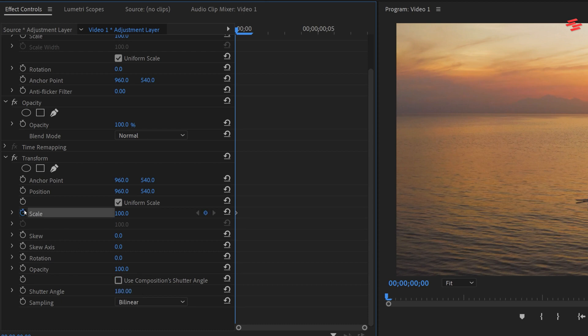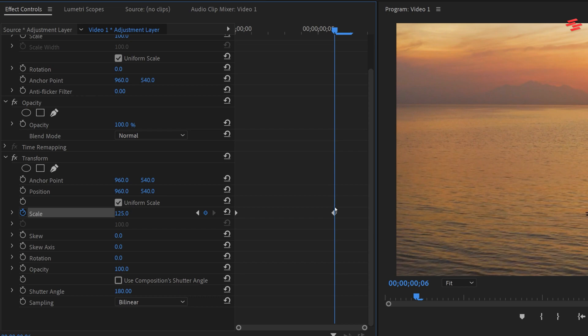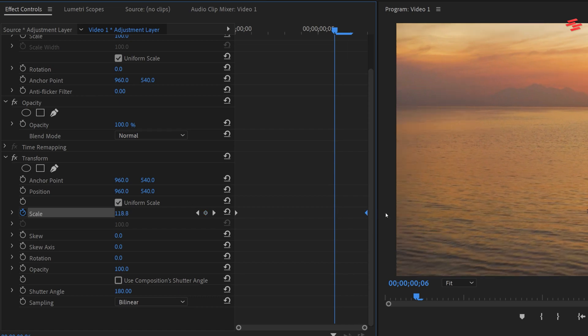Create a keyframe for scale at the beginning of the adjustment layer. Move the playhead forward and increase the scale value to 125. Then place the keyframe at the end of the adjustment layer.